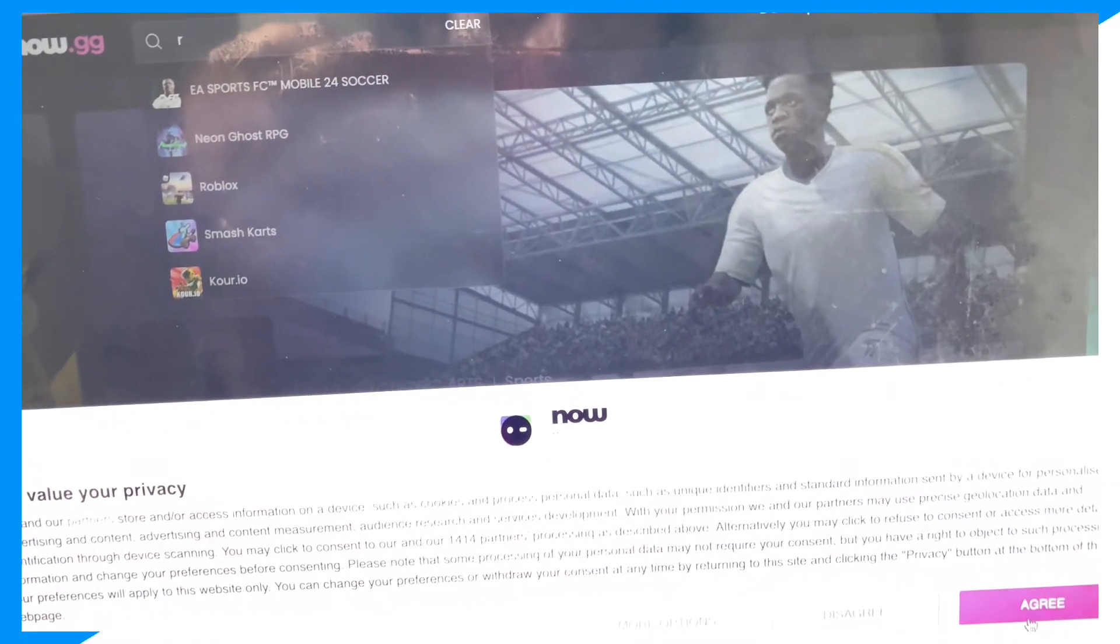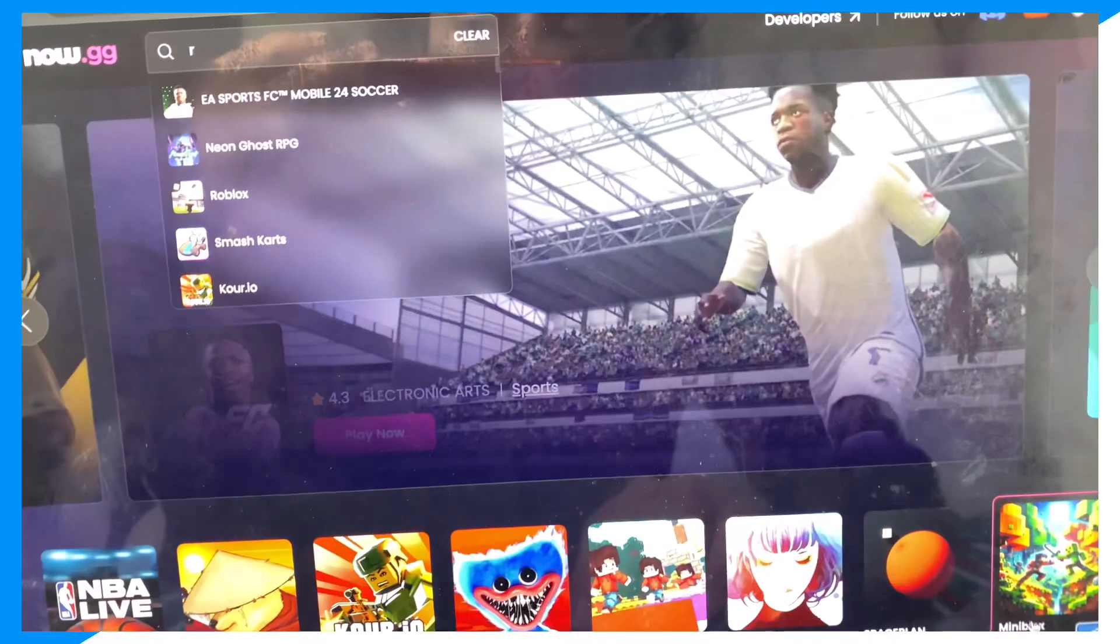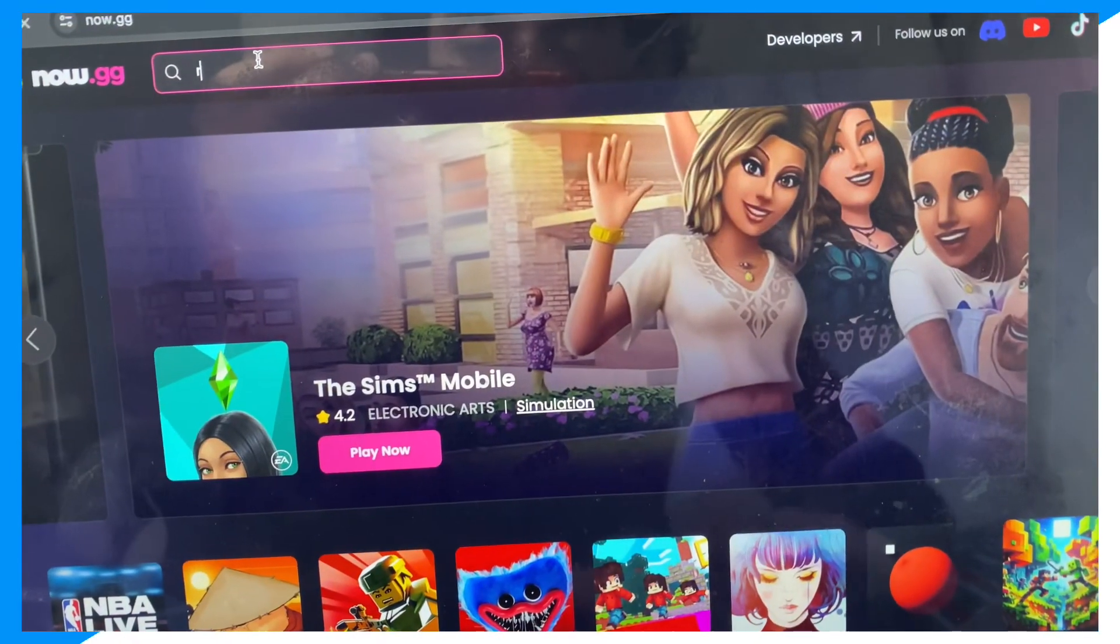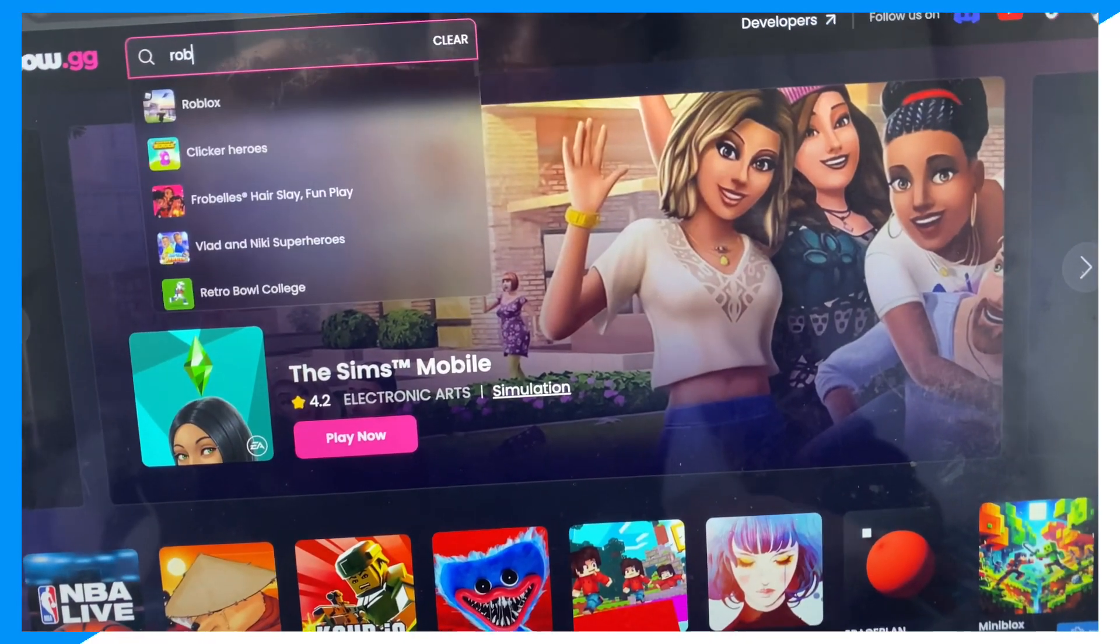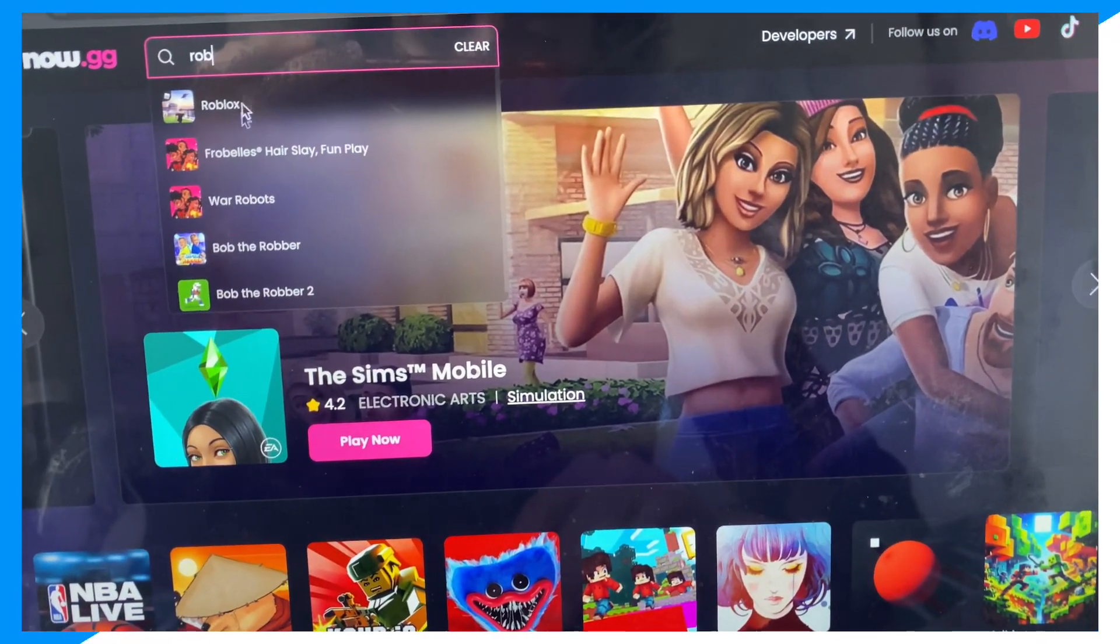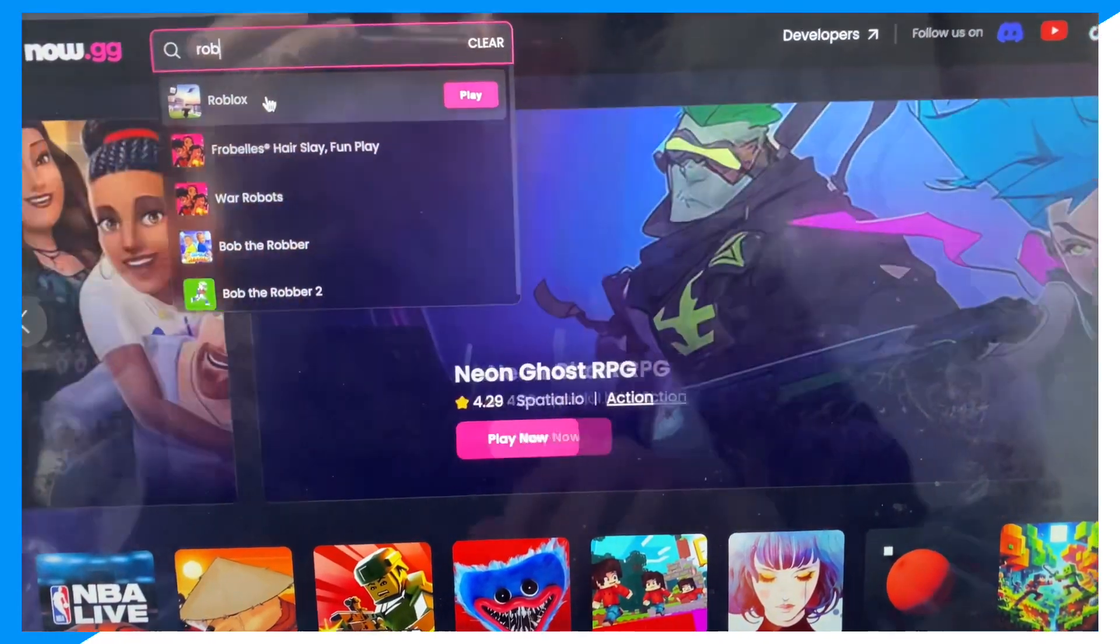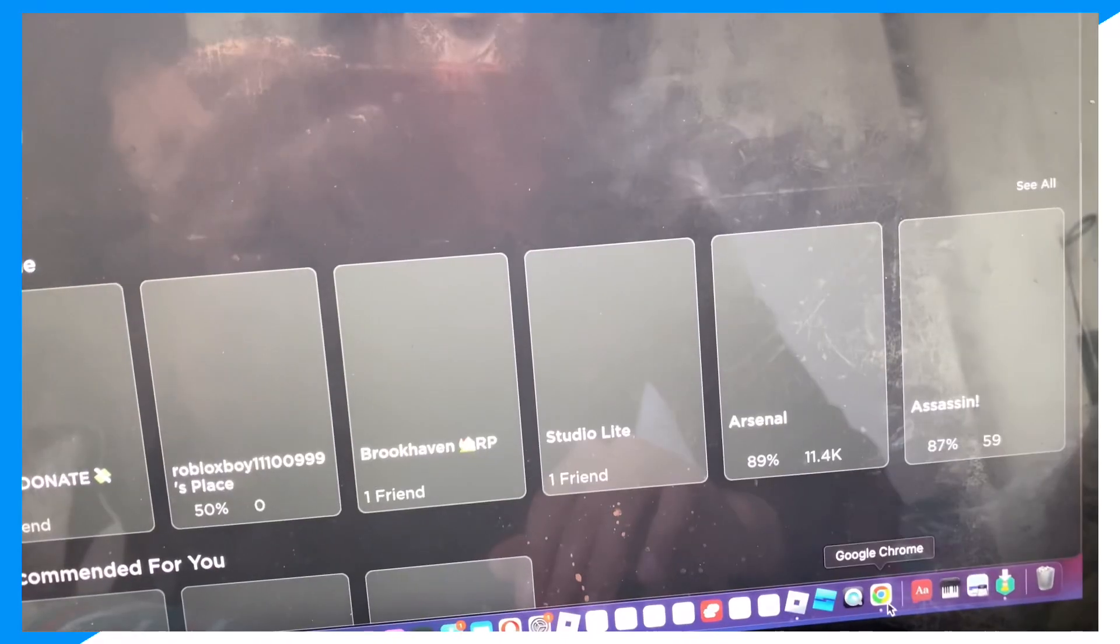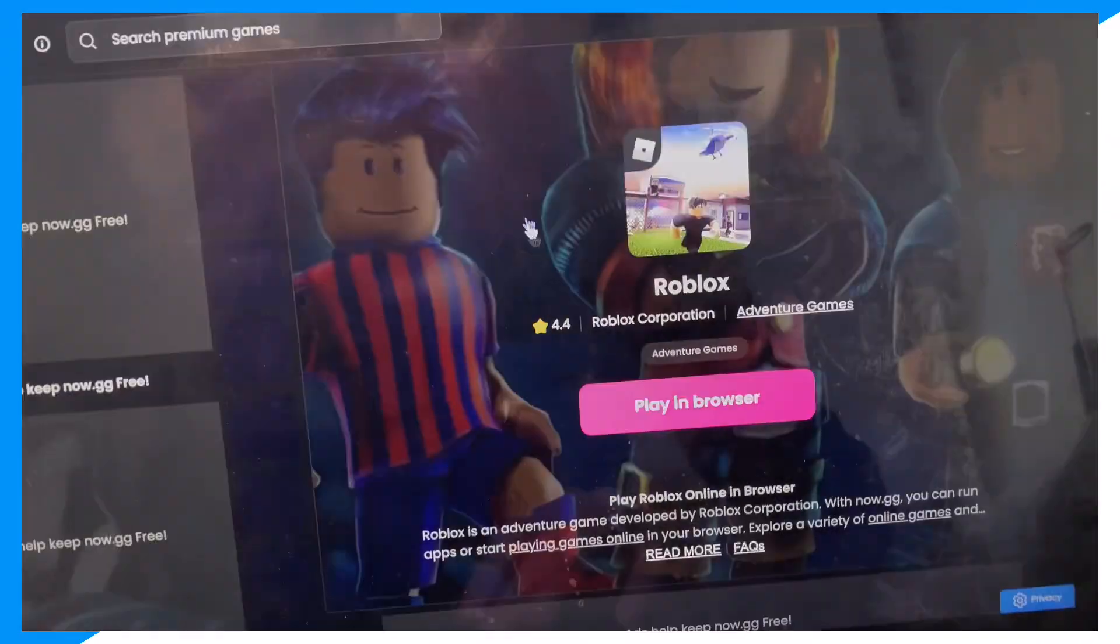Okay, so agree. There we go. So Roblox is by the way updated, as you can see. So now it's launching because I updated it.